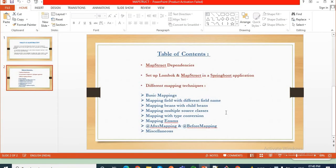So if you recall in my last video, I explained about MapStruct. So what is MapStruct? MapStruct is the annotation-based code generator that simplifies the mapping implementation between Java beans. So today we'll see how we can map different Java objects by using MapStruct.